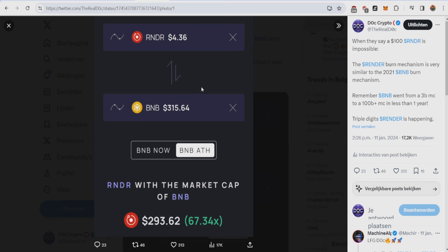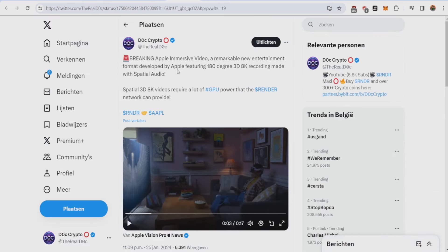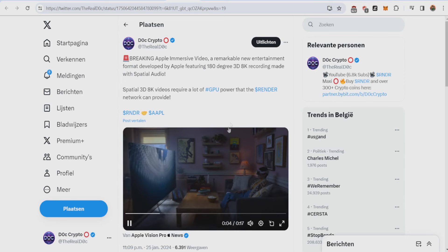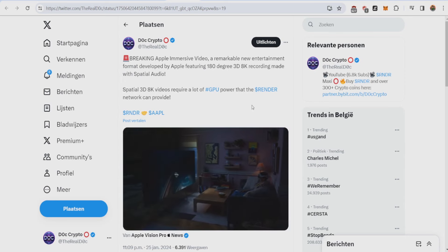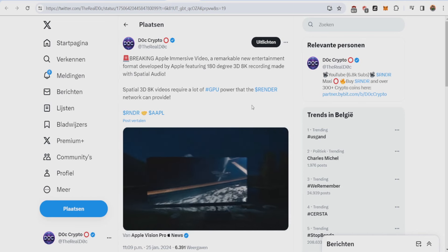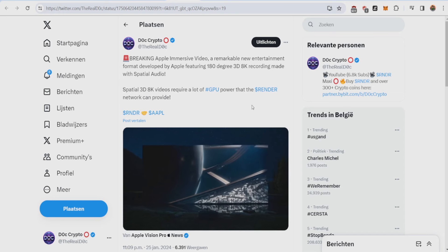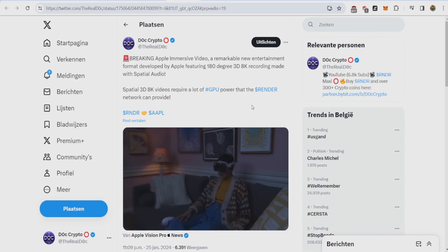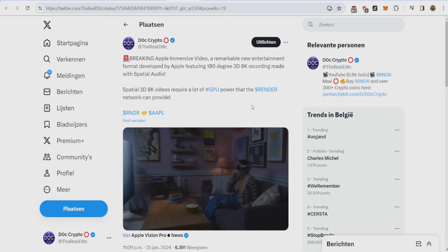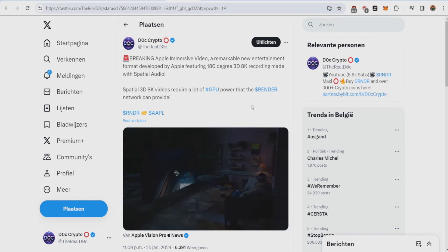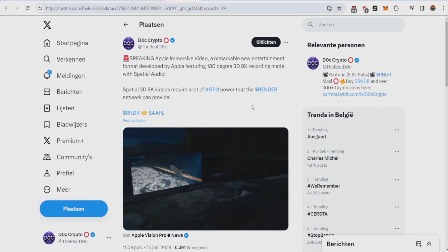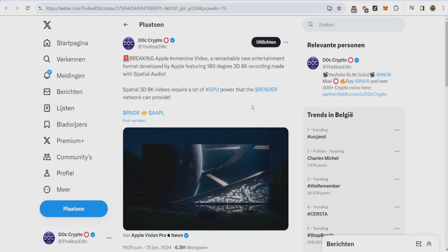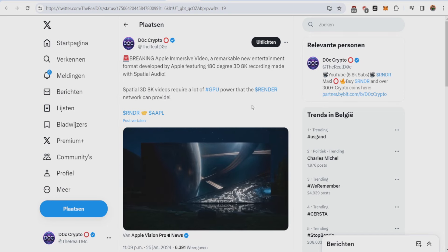There's of course way more than just language learning models. This great example with the big hype of the Apple Vision Pro is Apple Immerse Video, which is basically a remarkable new entertaining format developed by Apple featuring 180 degrees 3D 8K recordings made with spatial audio. This spatial audio and spatial video is something we're gonna see definitely a lot of in the future. It looks incredible - spatial audio, spatial visuals, like you're actually there. This kind of spatial thing uses so much GPU power you have no idea. There's a reason why Apple is only selling 80 to 160,000 units because they need the GPUs. More and more developers are gonna do this and the Render Network with its million of idle GPUs will be more than important.